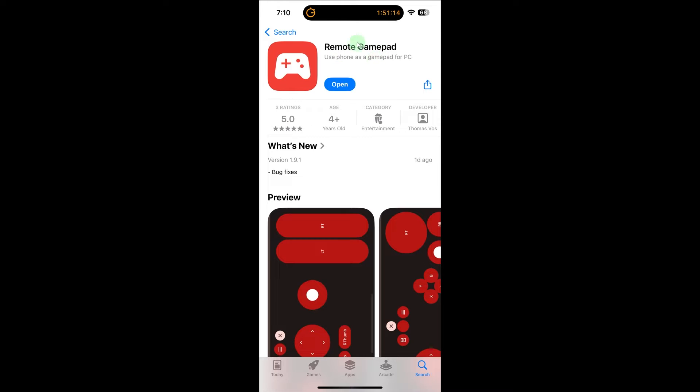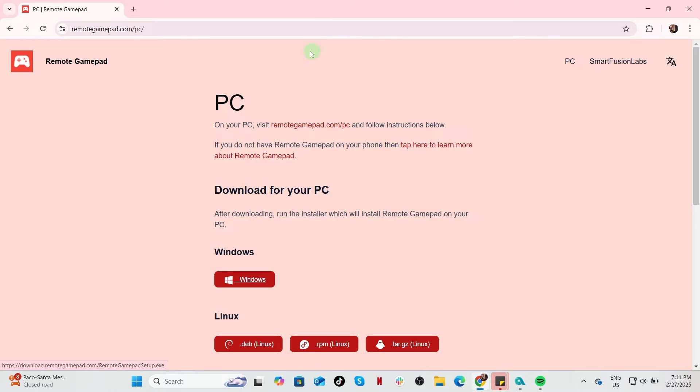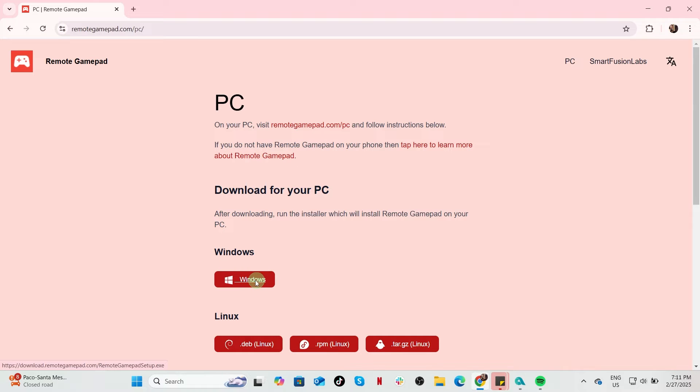Install the companion software on your PC. Visit the app's official website and download the required PC client. Install it on your Windows or Mac PC.